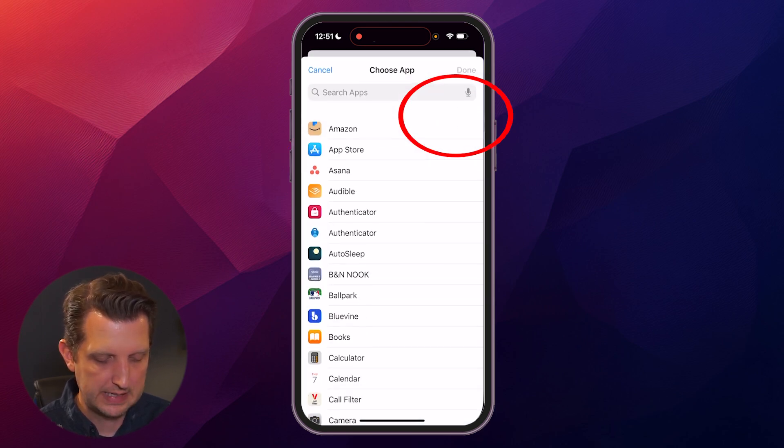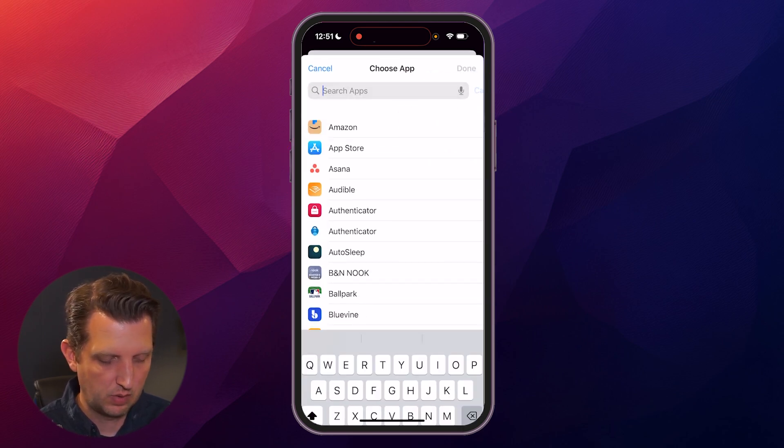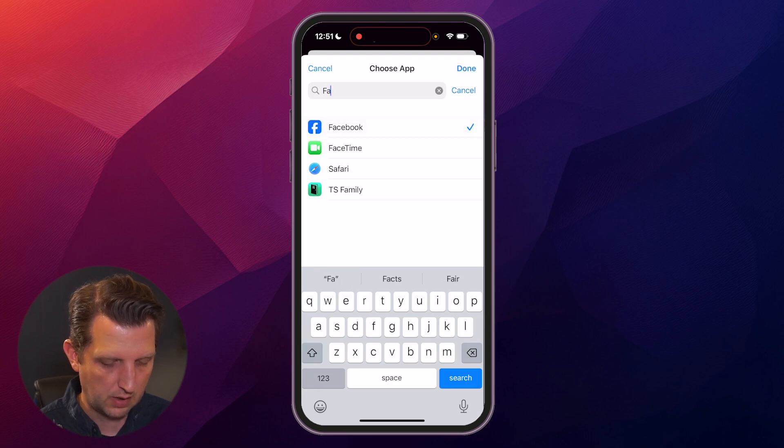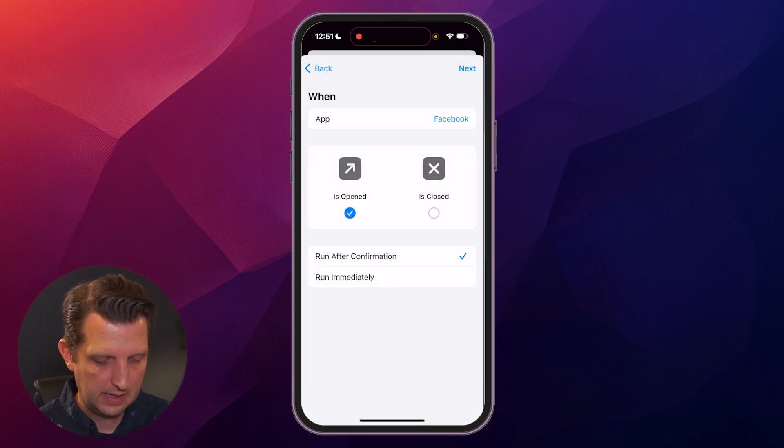Then we're going to choose the app. Let's say we want it to be Facebook, so we're going to click on Facebook, click Done,